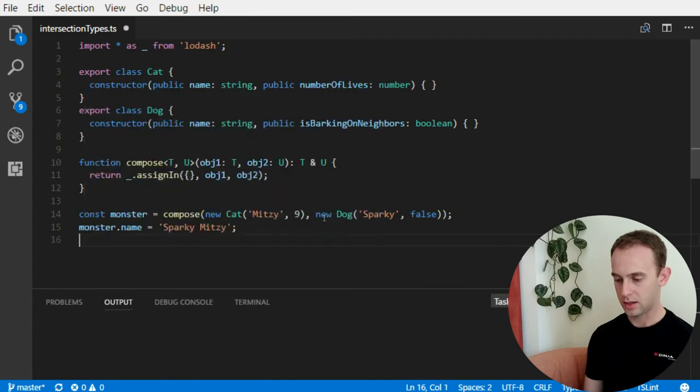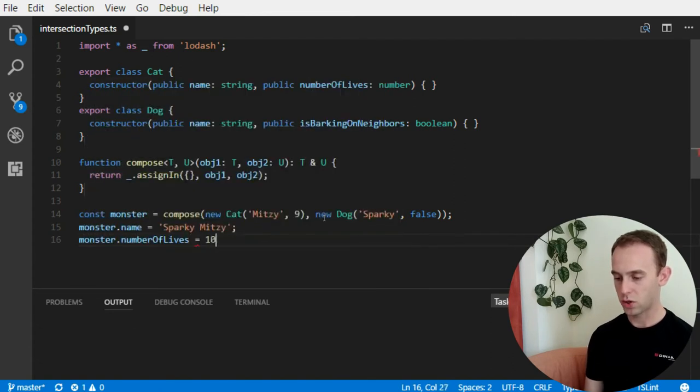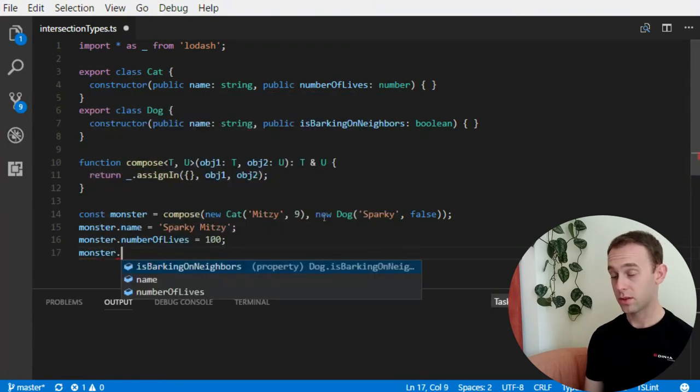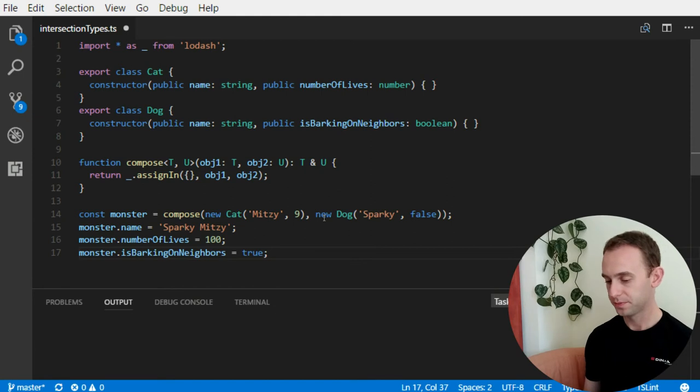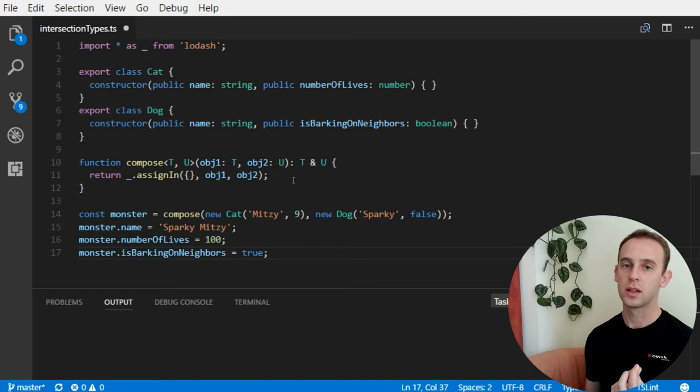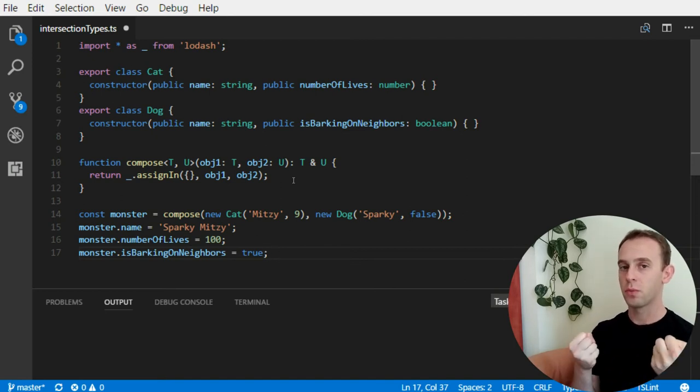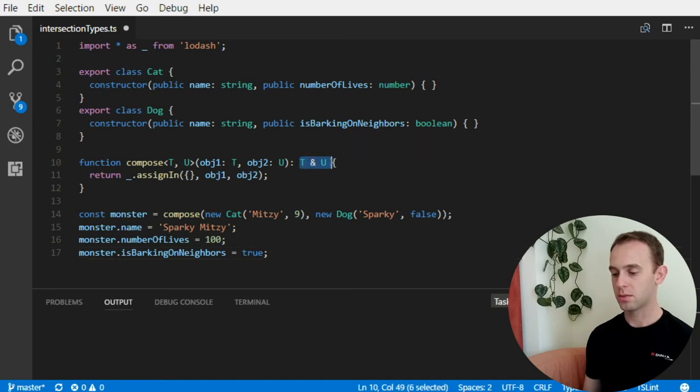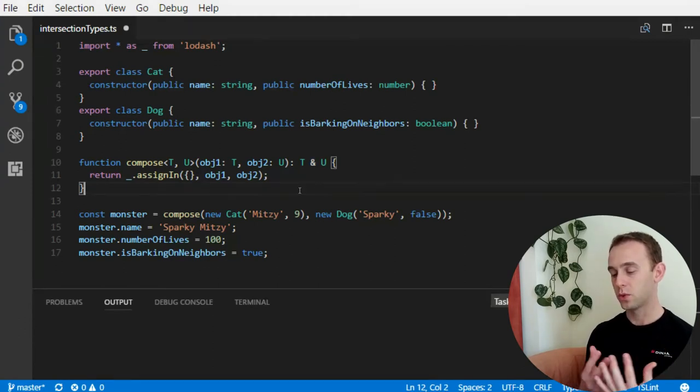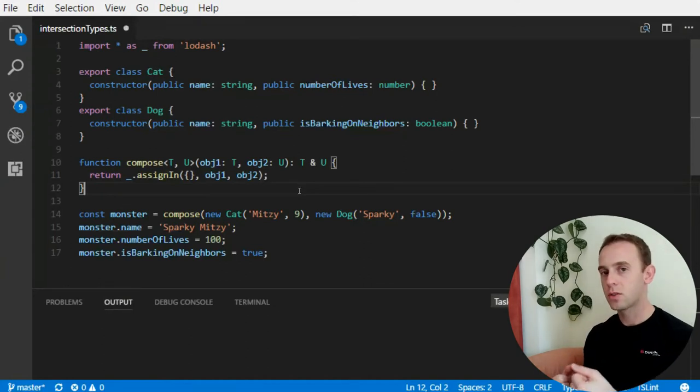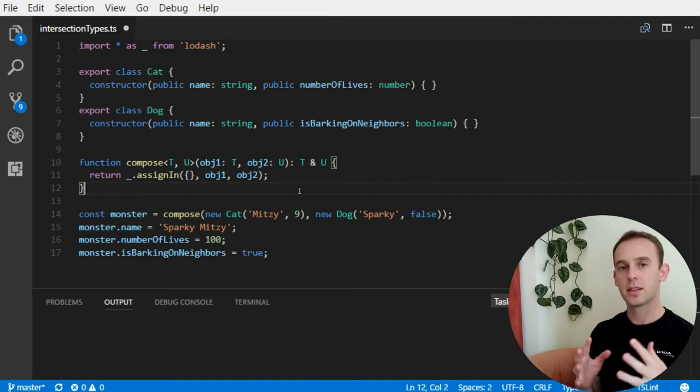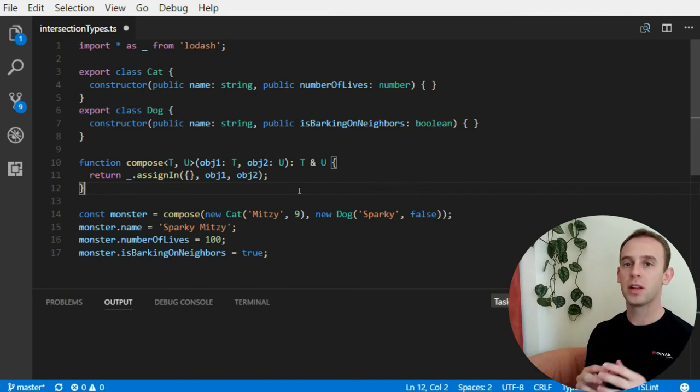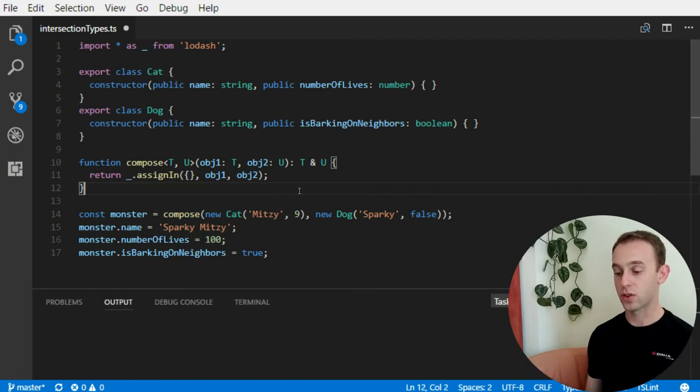What it means is, the type, which is t and u, is having both the properties of the t, and the properties of u. So, now when I type monster, I can use the name, because the name is both on cat and the dog. So let's name it Sparky Mitzi. And, because it's a monster, let's give it 100 lives. And, because it's also a monster, it is very mean and it barks on neighbors. So, intersection types are good when we want the object to be an intersection of both types. We can use it as a function parameter as well, not only a return type.